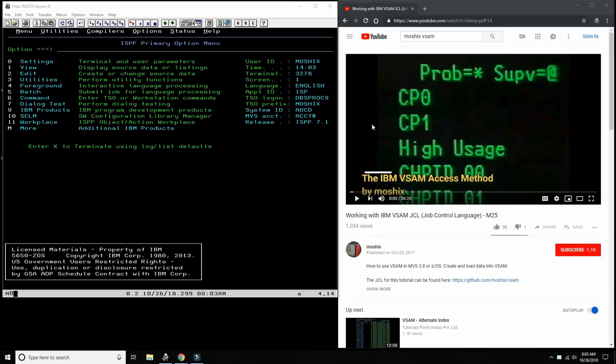Hello everybody and welcome back to the Moshix Mainframe channel, this is Moshix. Today we're going to be looking at something that a lot of people thought is not possible: VSAM on VM370. Yes, the almost 50-year-old 24-bit version of VM370 that we can legally use on top of Hercules is able to create, modify, use, and read and write VSAM data sets.